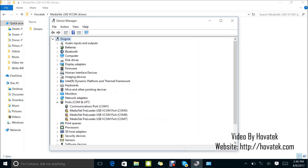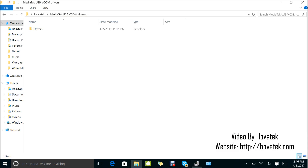Now, if you see the yellow warning sign here, you shouldn't be worried. This is because you installed an unsigned driver. Windows tends to think the driver is not going to work, so don't be worried about it. Now that we have drivers installed, we need to go to GSM Aladdin box.